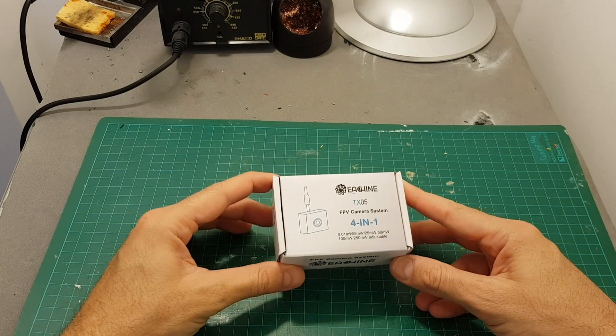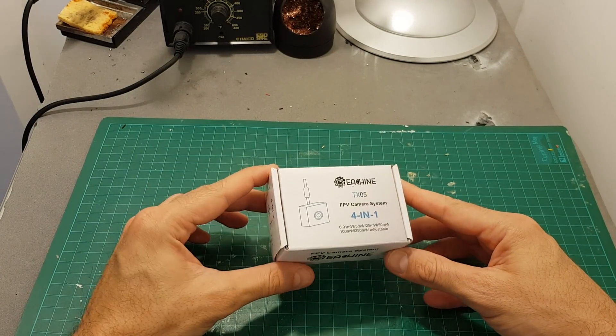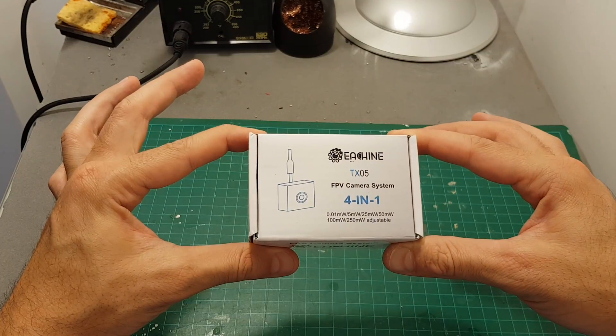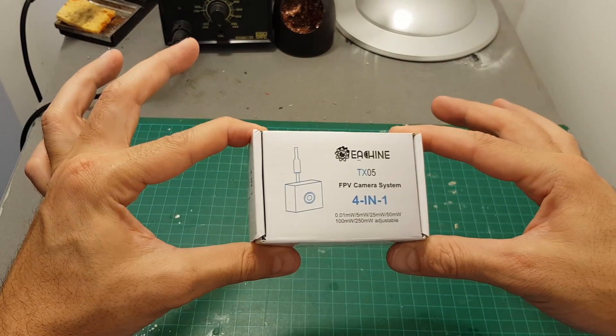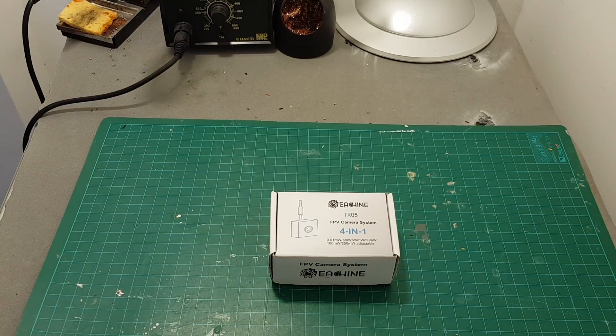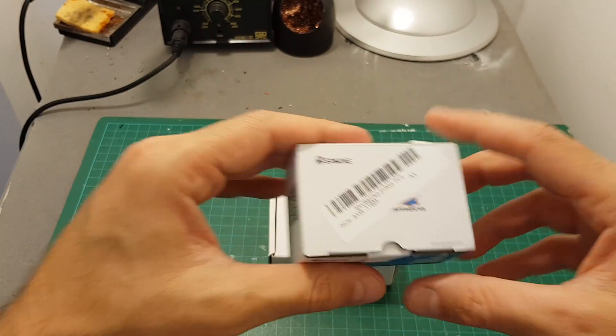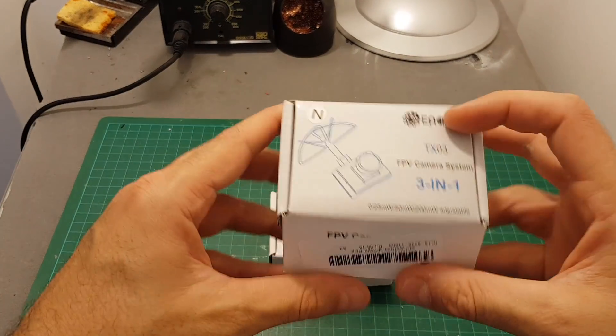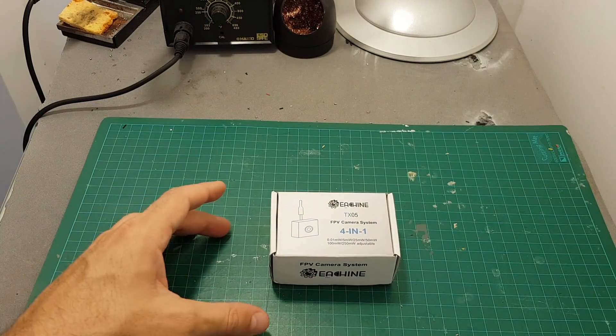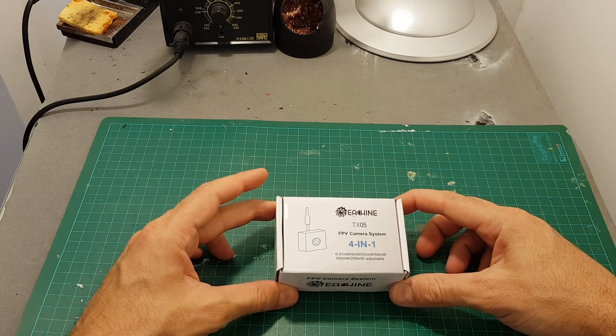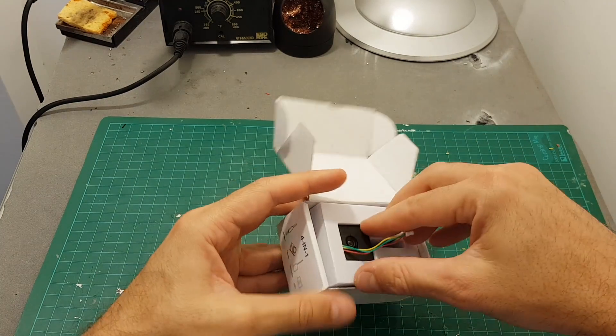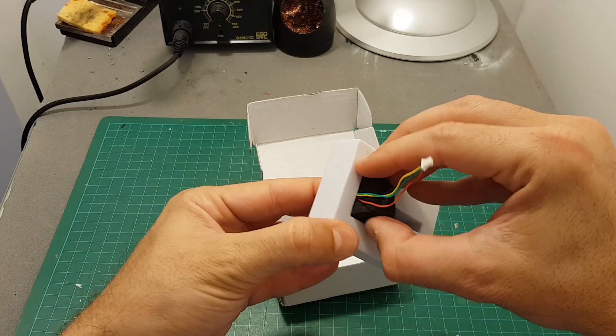Hello guys and welcome back to my channel. Today in this video I'm going to review the Isshin TX-05 all-in-one camera. This is the latest all-in-one camera from Isshin. I've reviewed the TX-04 and of course the TX-03, and now it's the turn of the TX-05 to be reviewed.